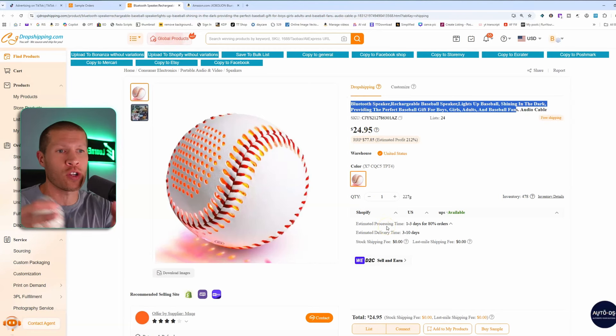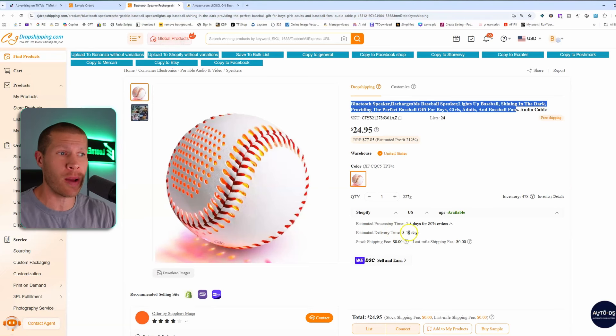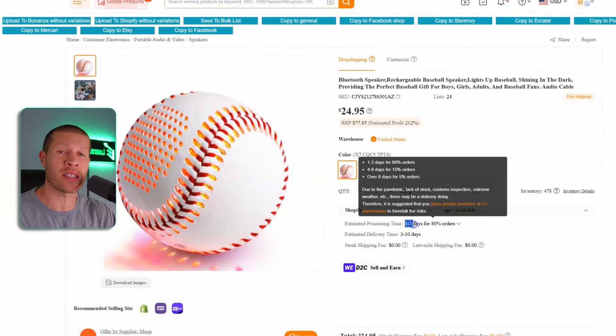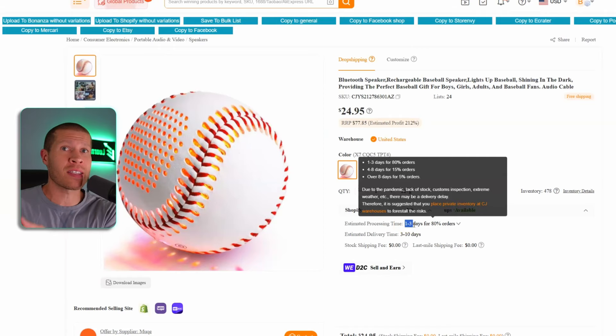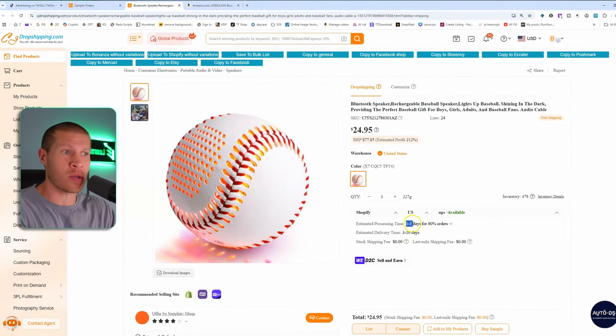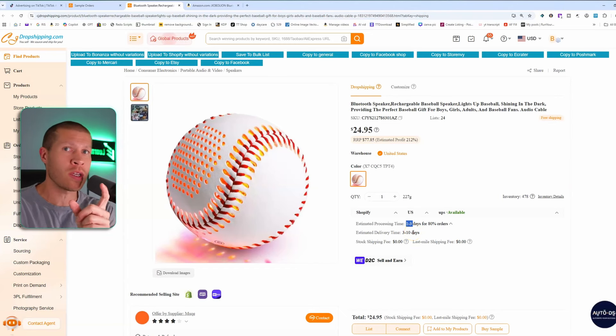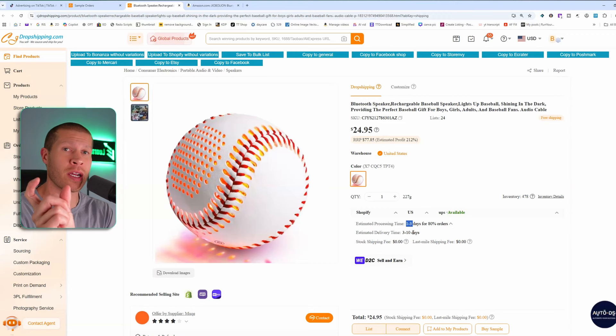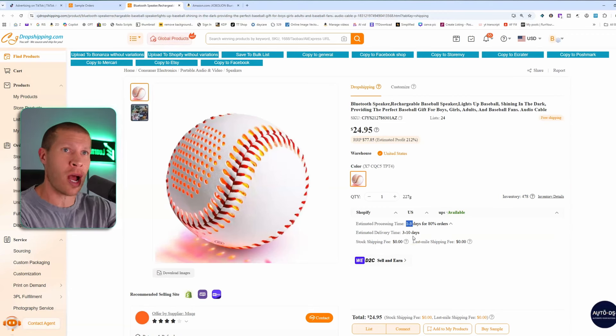The supplier I used is CJ Dropshipping — $24.95 directly from a US warehouse. If you're dropshipping in the US on TikTok Shop, it needs to be within a US warehouse. It processes in one to three days, which fits the shipping deadlines on TikTok Shop, and delivers in three to ten days, so you can get your tracking number and delivery to your customer within those windows using CJ Dropshipping's US-based warehouses.